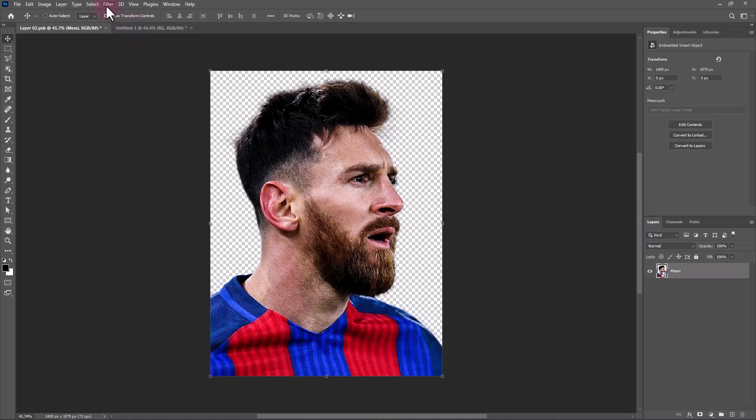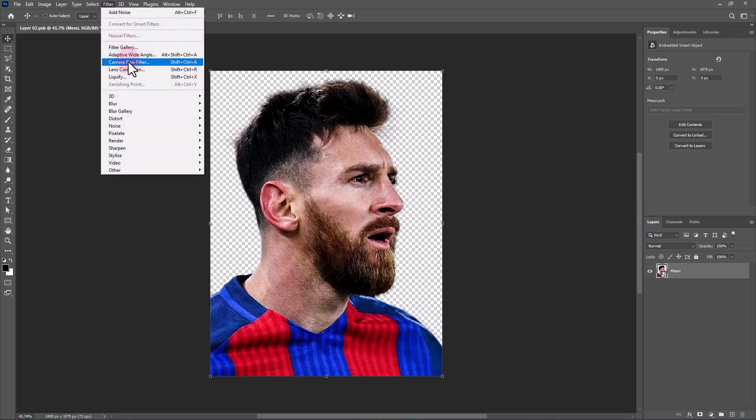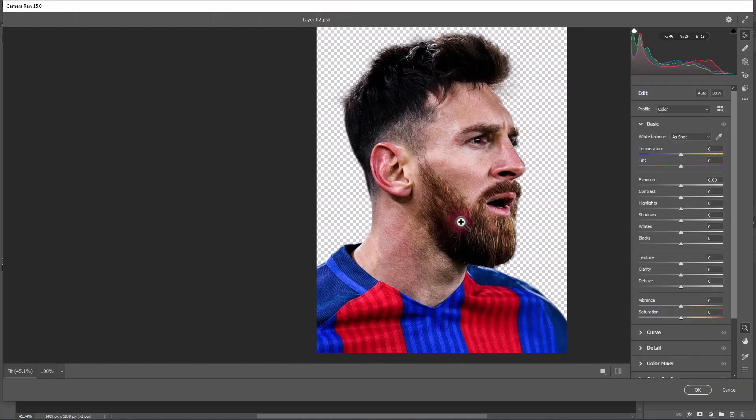From the Filter menu, open Camera Raw Filter. Follow the settings.